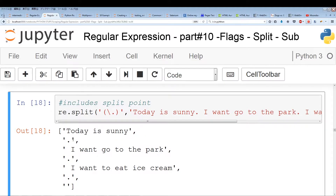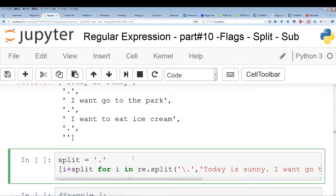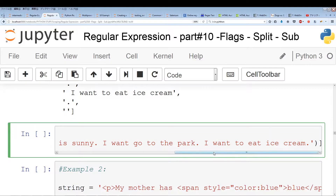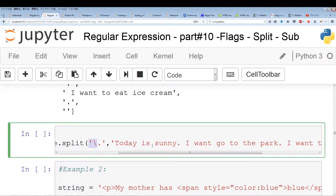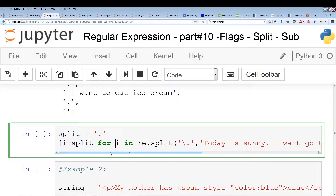Depending on your case, that might be useful or it might not. One way around this is a little hackish method: list comprehension. This list comprehension is pretty simple. Our split point is a period, so we assign that to a string variable. Essentially what we're doing is splitting according to the regular expression, and for each element of the split — which is i, for i in re.split — we're just adding a period to it.